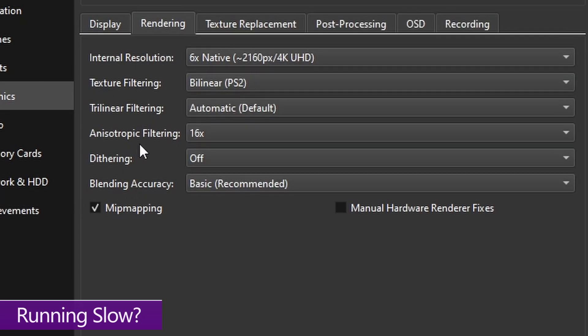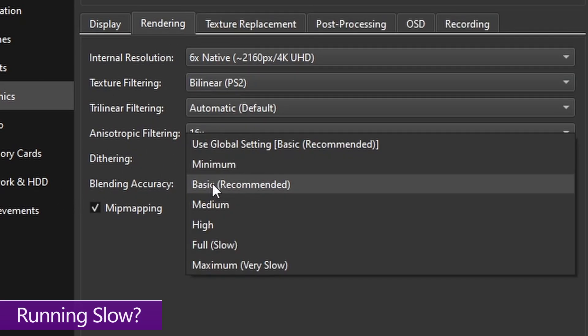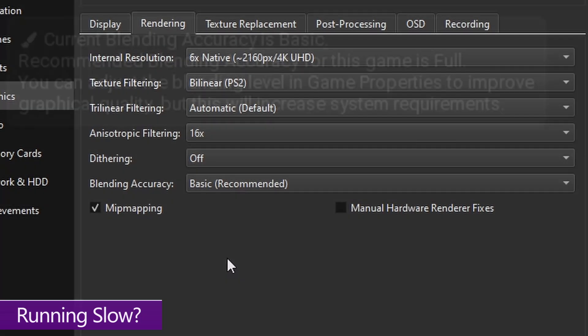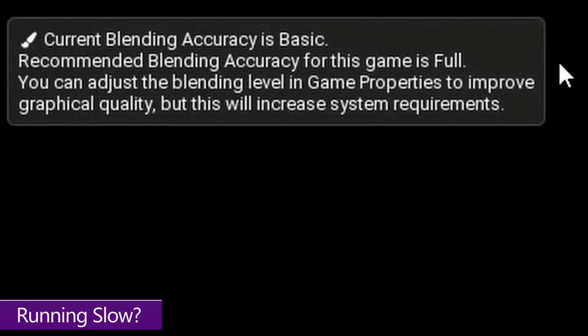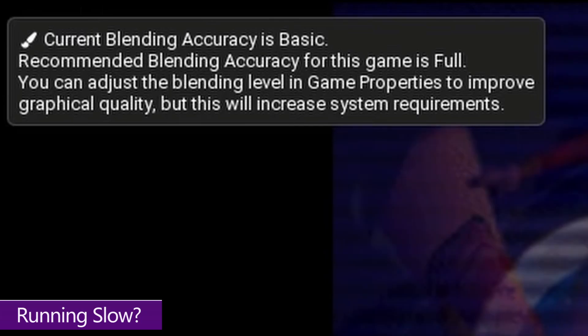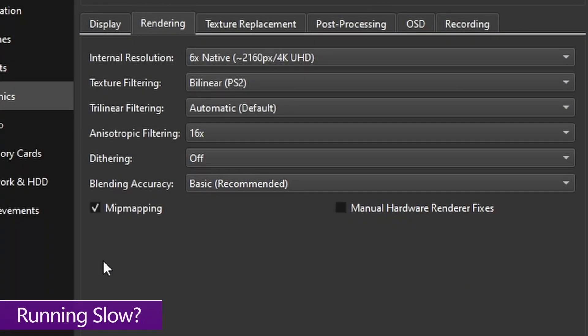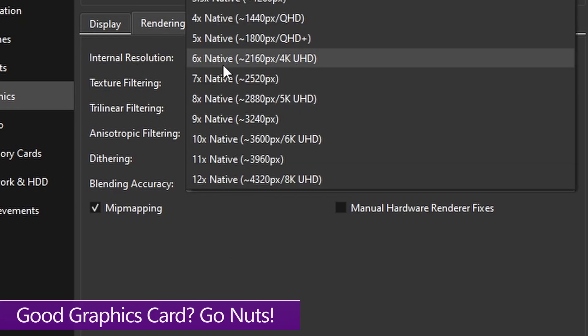Now blending accuracy, I recommend you leave on basic by default. And only increase it if the game you're playing tells you to in the top left hand corner when you start the game. But keep in mind, if you need to set this higher, you might need to dial back some of these other settings to accommodate for it.